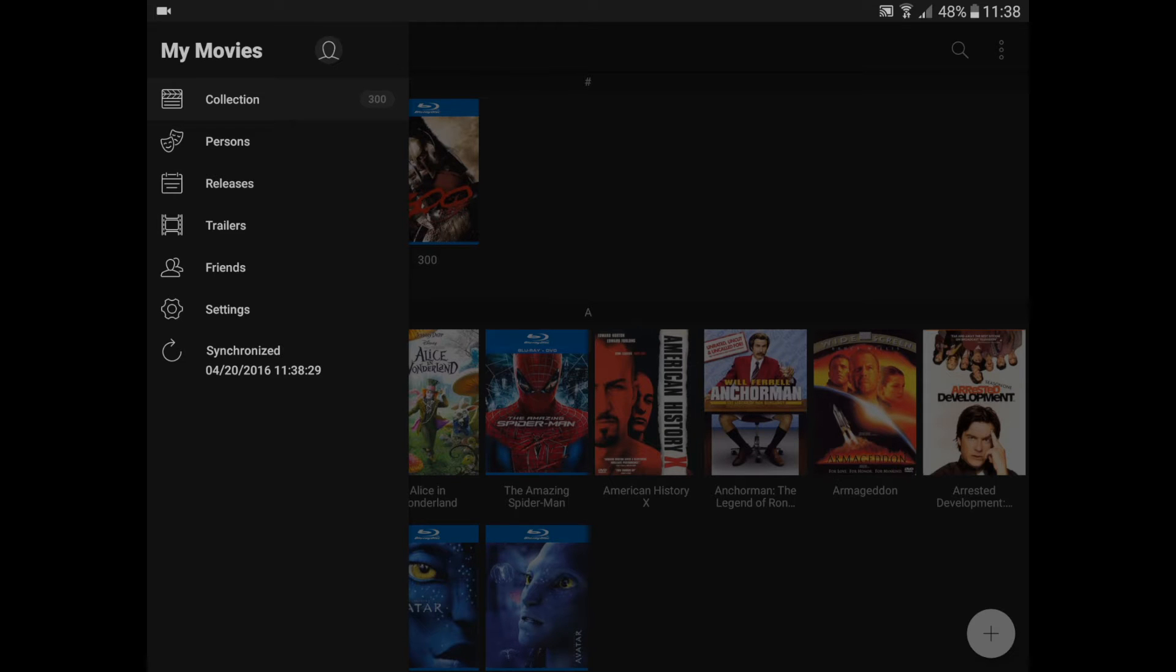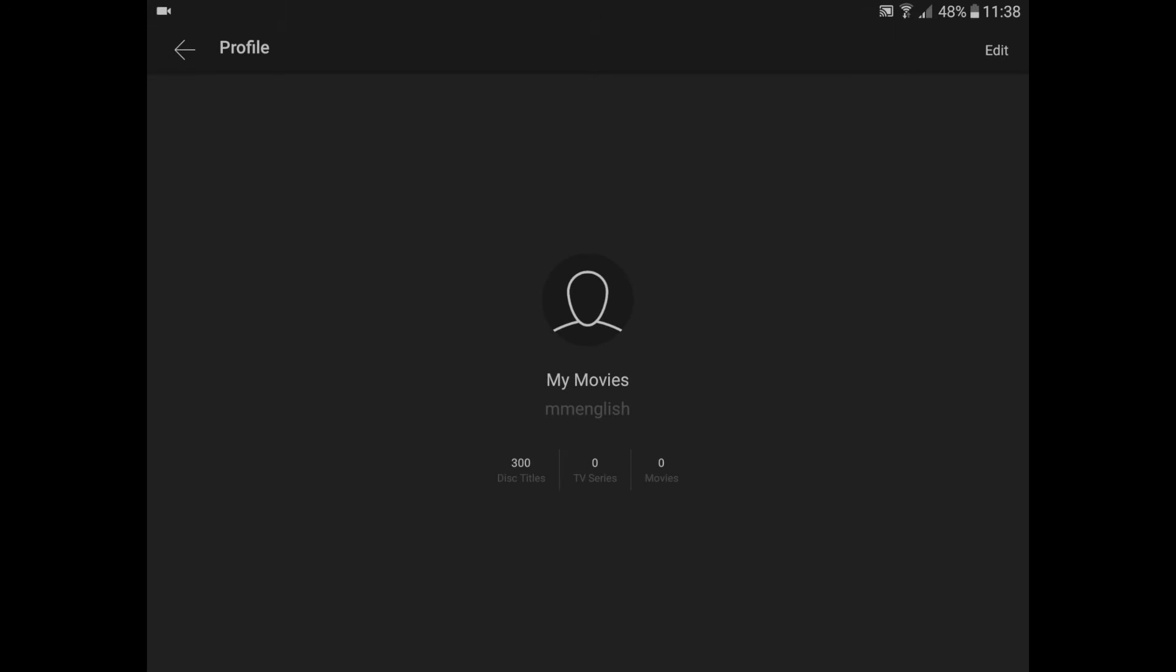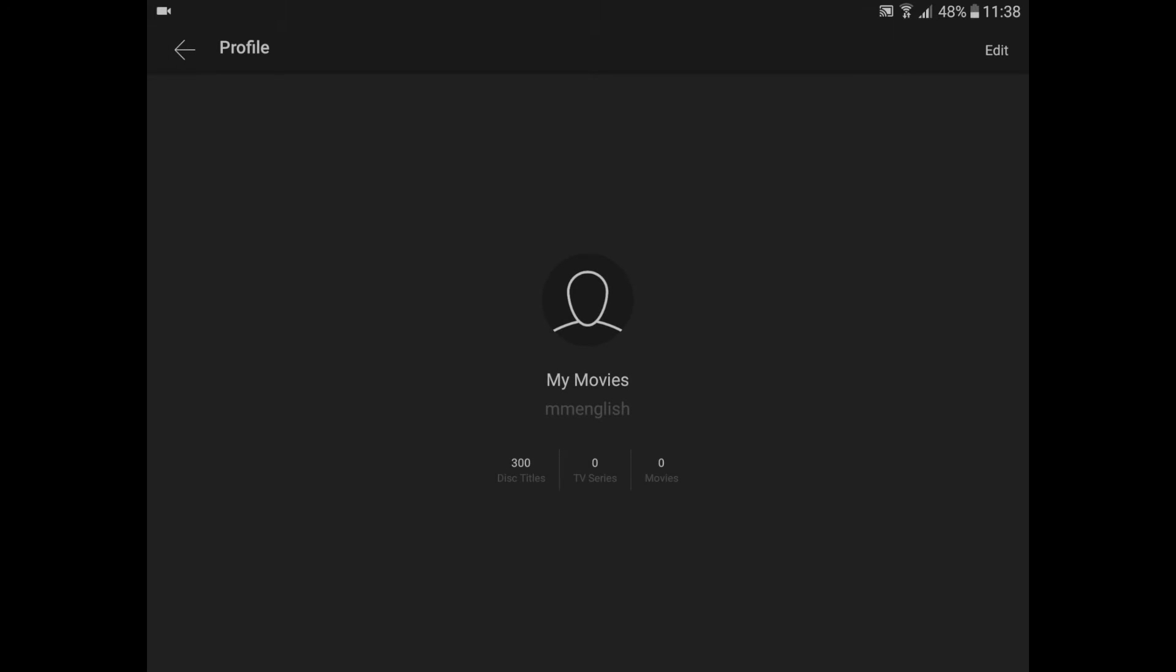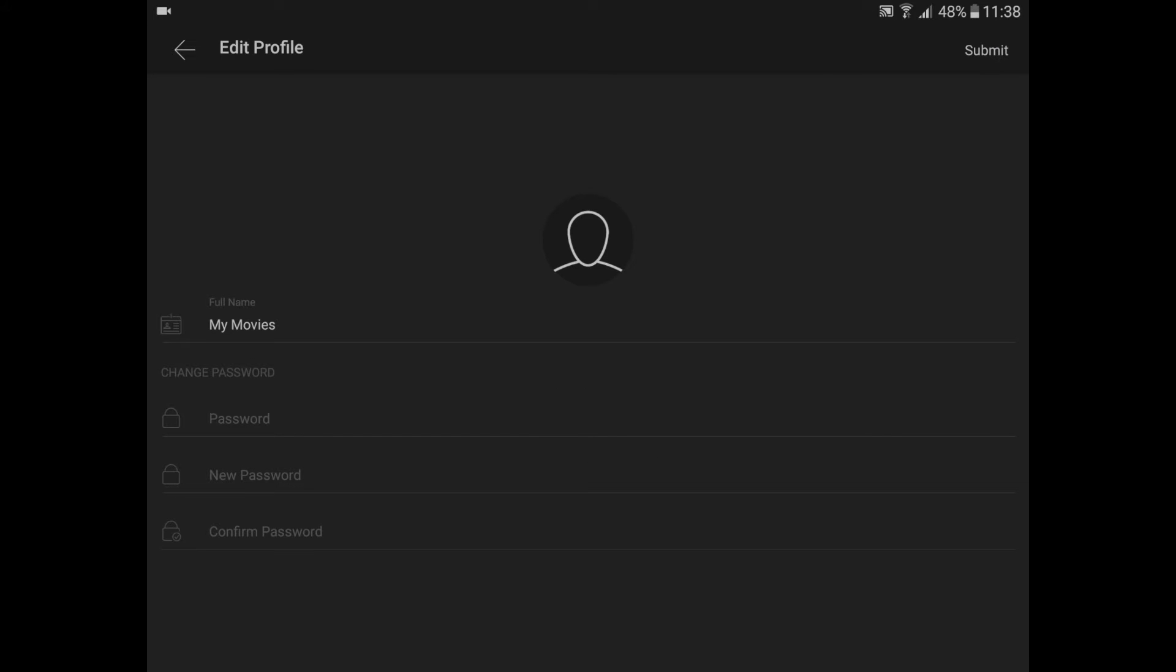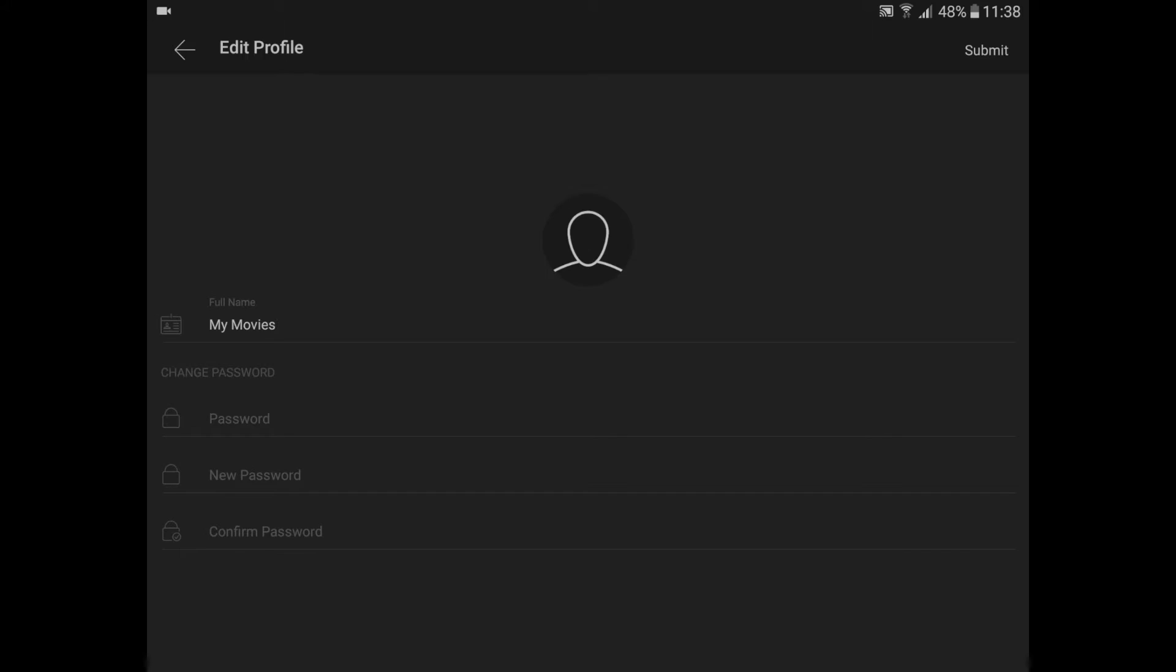That's the round one. Click that and choose Edit in the upper right corner. In here, make sure that your full name is stated correctly. Then click the avatar image and add an avatar from your photo library or camera.